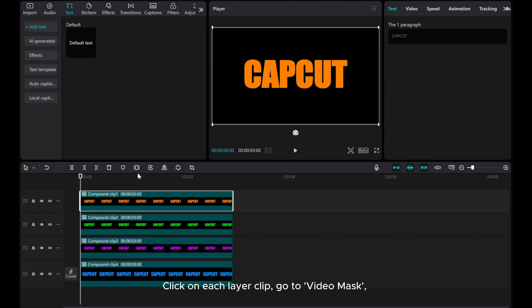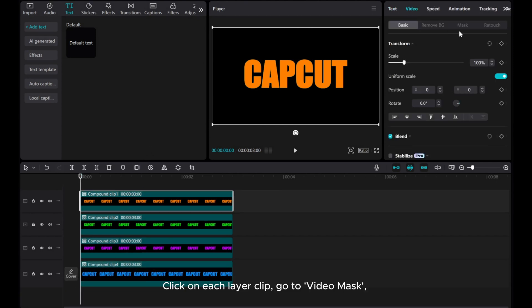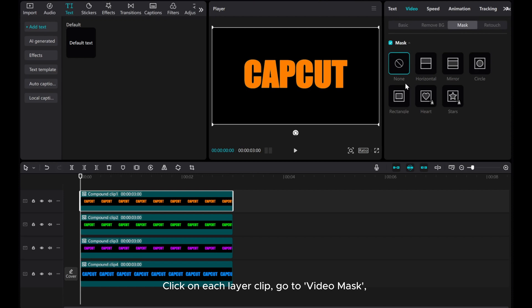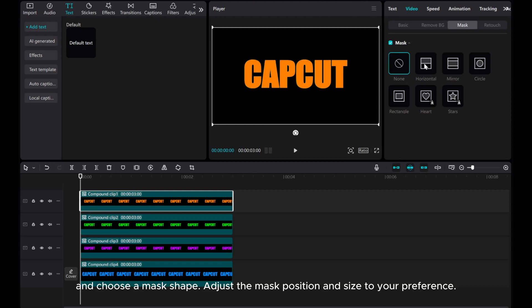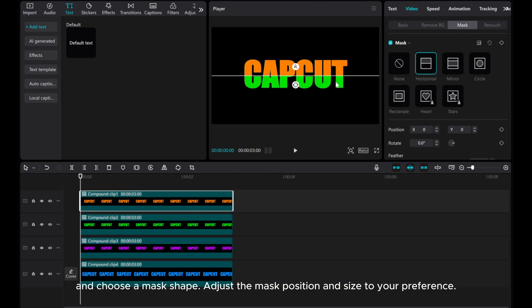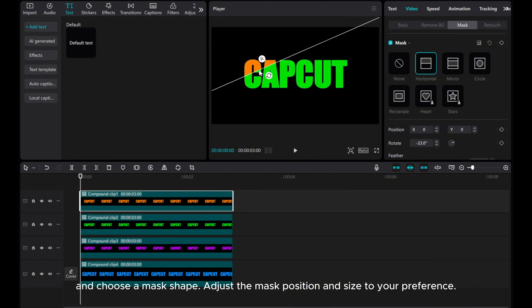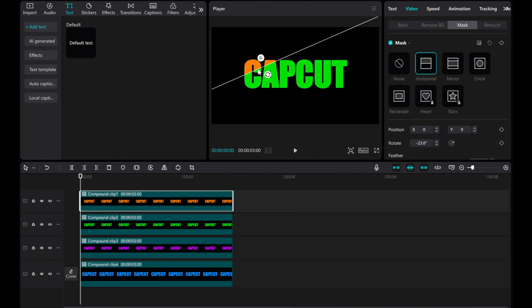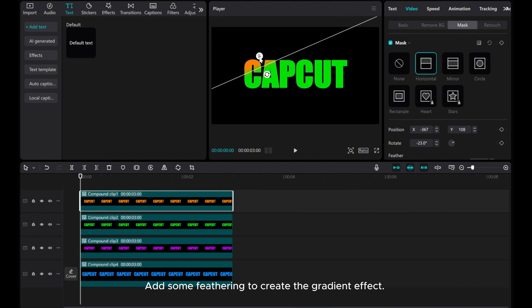Click on each layer clip. Go to Video Mask and choose a mask shape. Adjust the mask position and size to your preference. Drag the arrow and add some feathering to create the gradient effect.